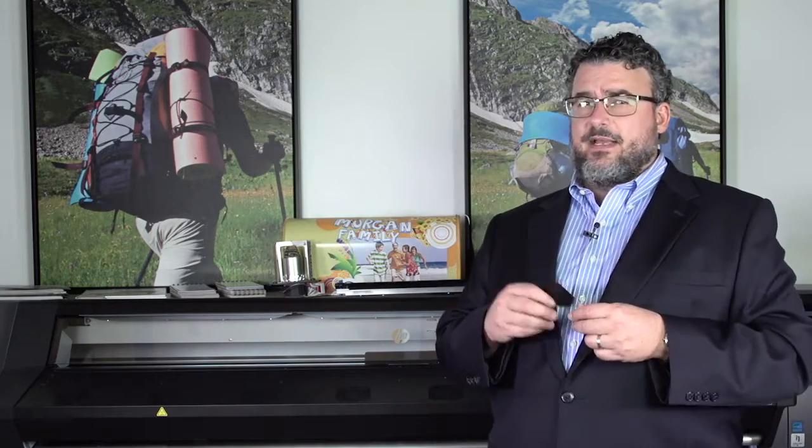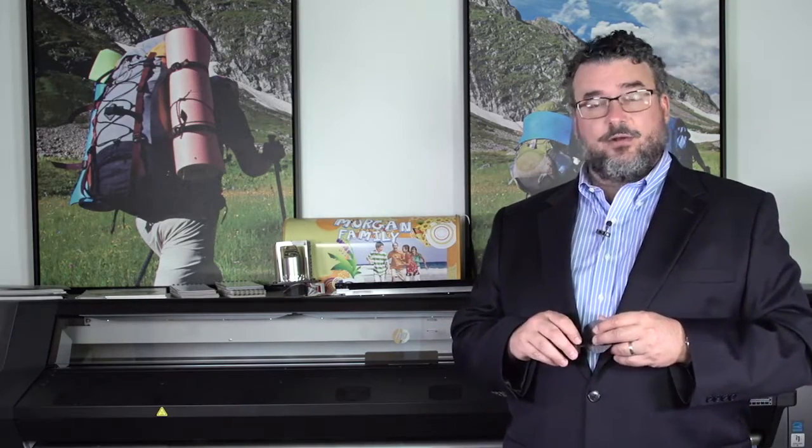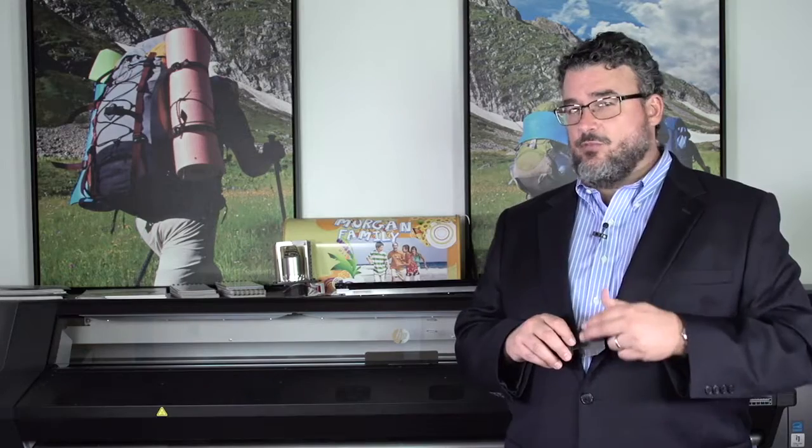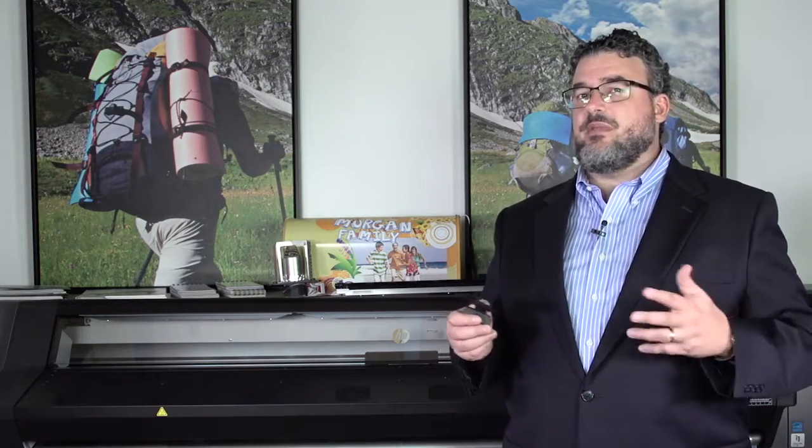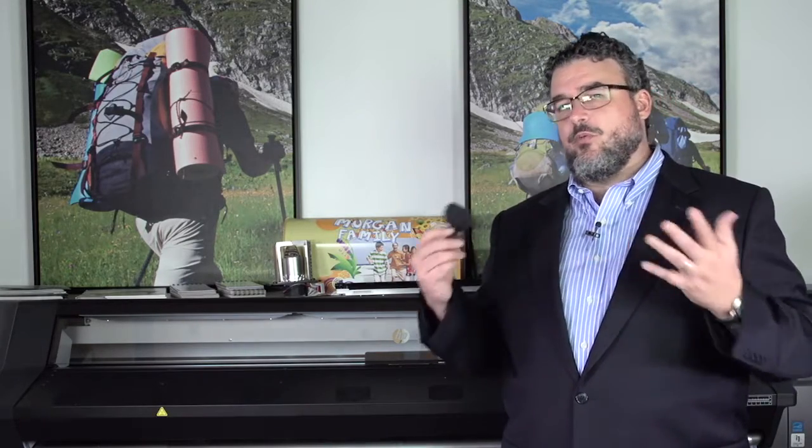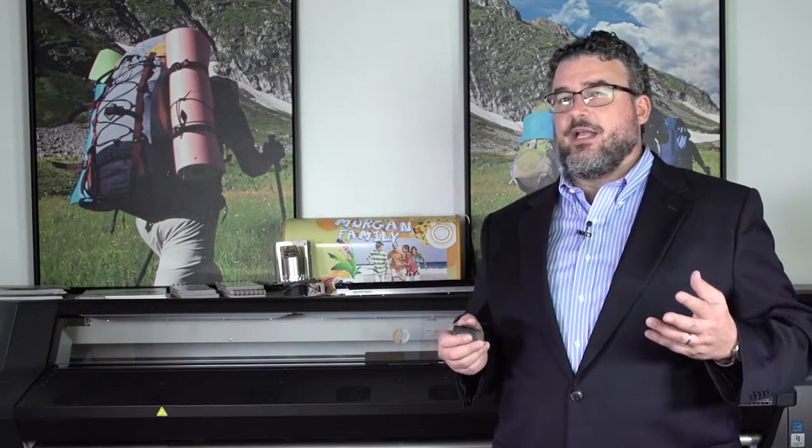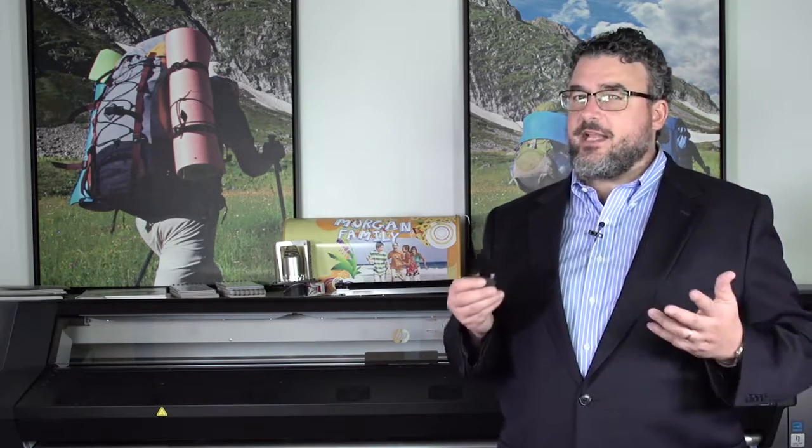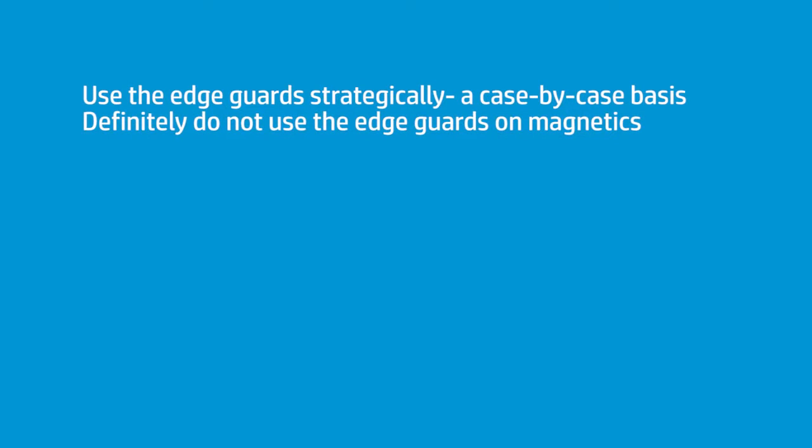Also, some magnetics. Very bad idea to put the edge guards on them. They're not going to travel smoothly under there. There's so many different kinds of medias, and there's so many different applications we run with latex printers, that you have to take them on a case-by-case basis.